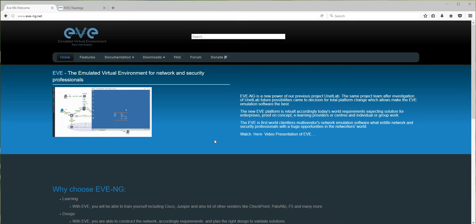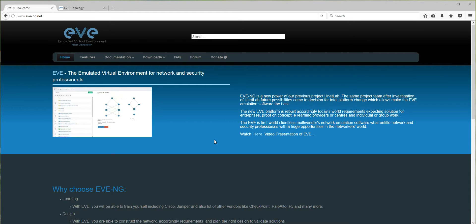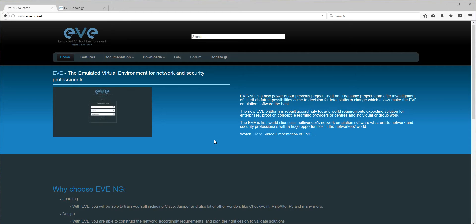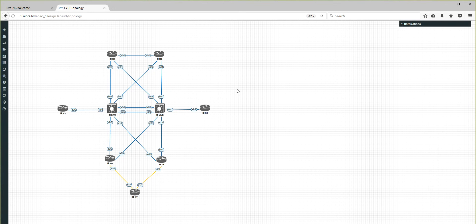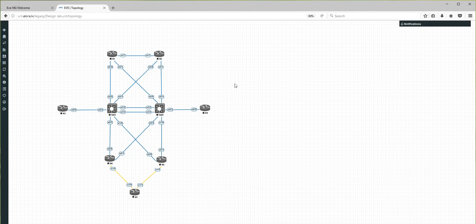Good morning guys, my name is Aldis and in this video I would like to show how to make your own design in EVE-NG — to make your lab visually perfect. So many of you who design networks work with Visio and know how to do it, but we have a very nice feature implemented in EVE-NG. You can do it not the same way as in Visio, but very similar — let me show you.